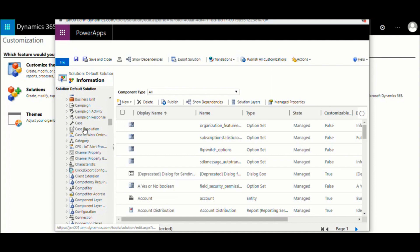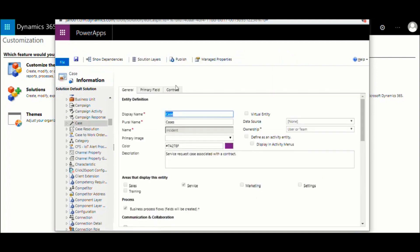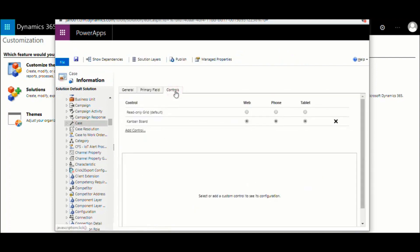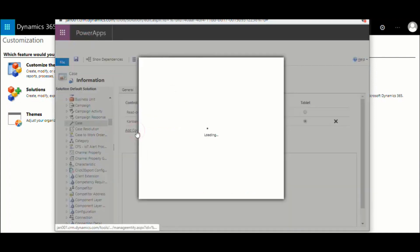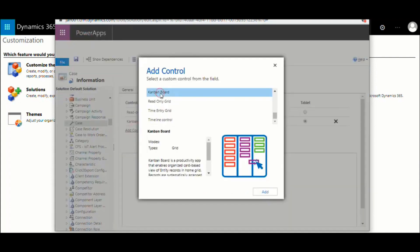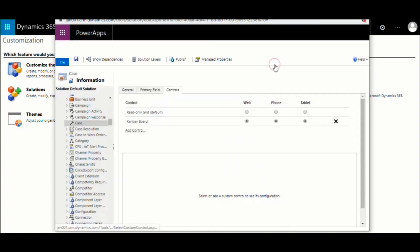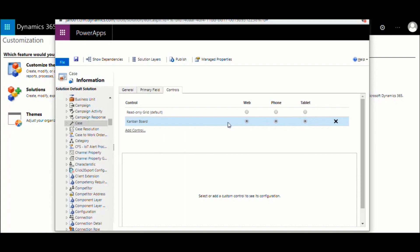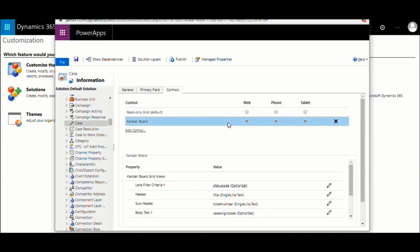Navigate to the case entity in Customizations. Switch to the Controls tab and add control. Scroll down to find the newly added Kanban board in the list. If you would like this to be the default visualization for any of the case views, choose from the three options here. This makes them the default for that client.